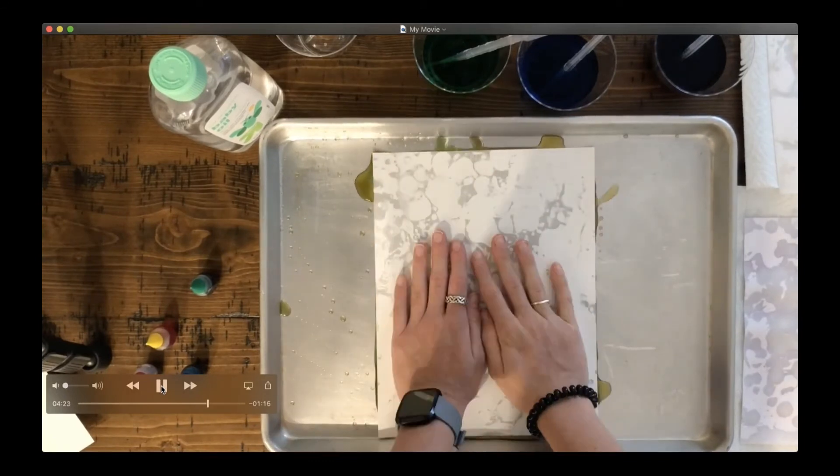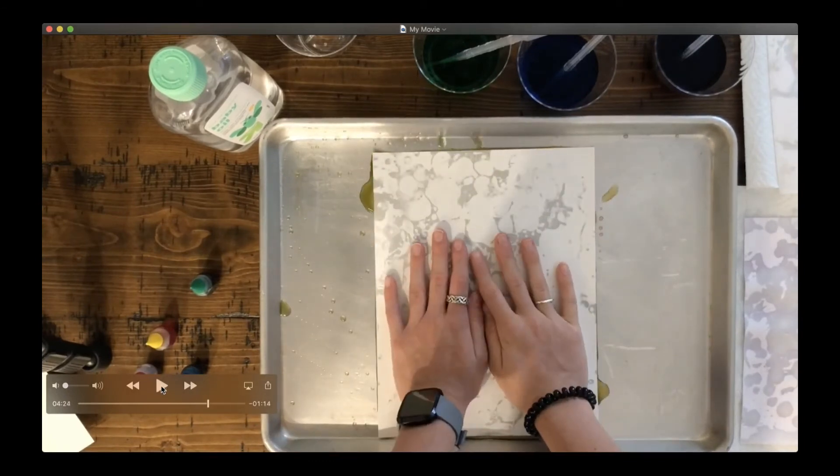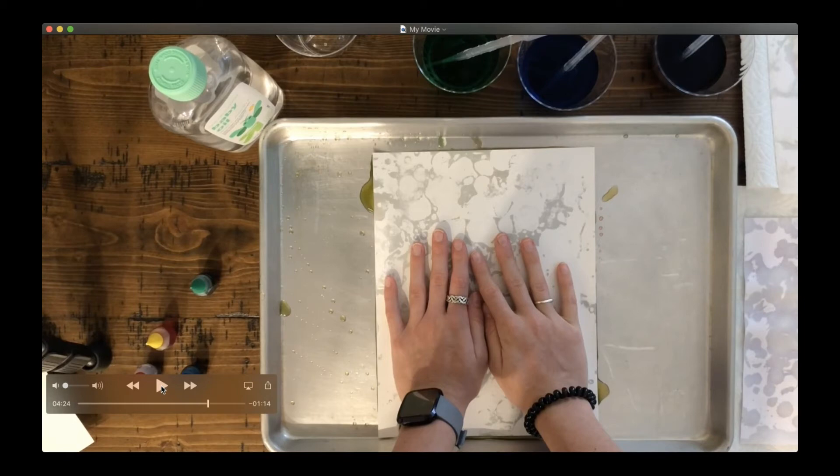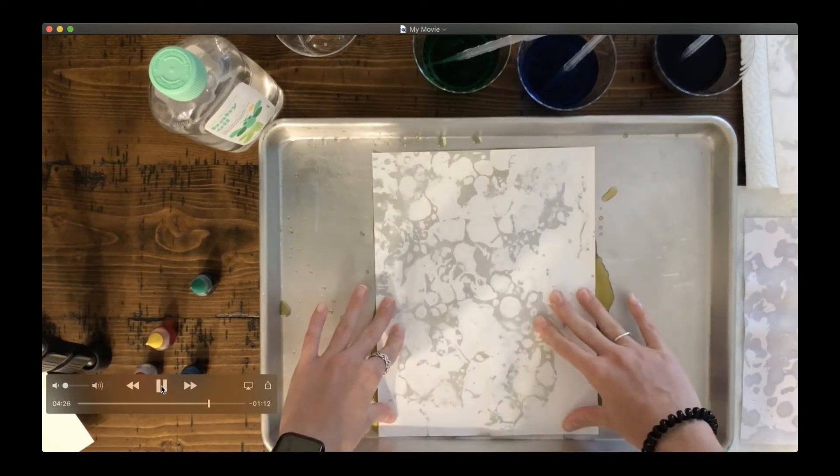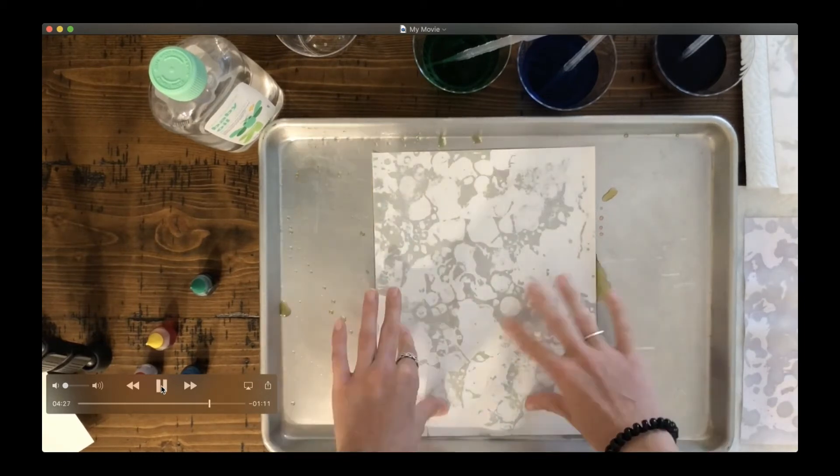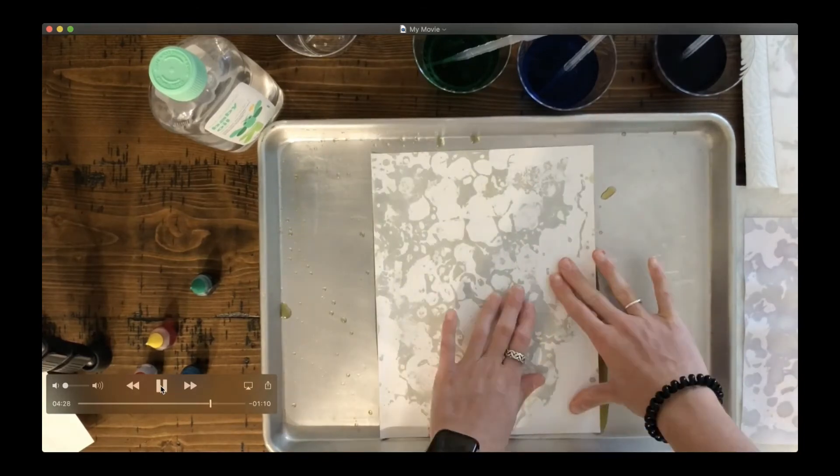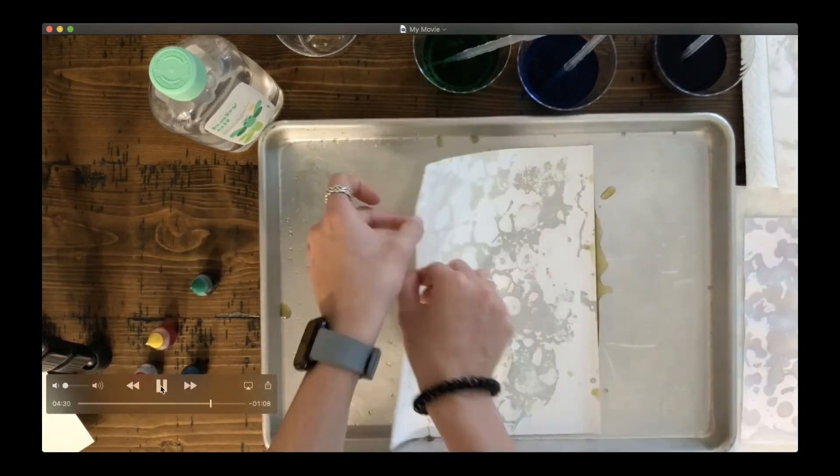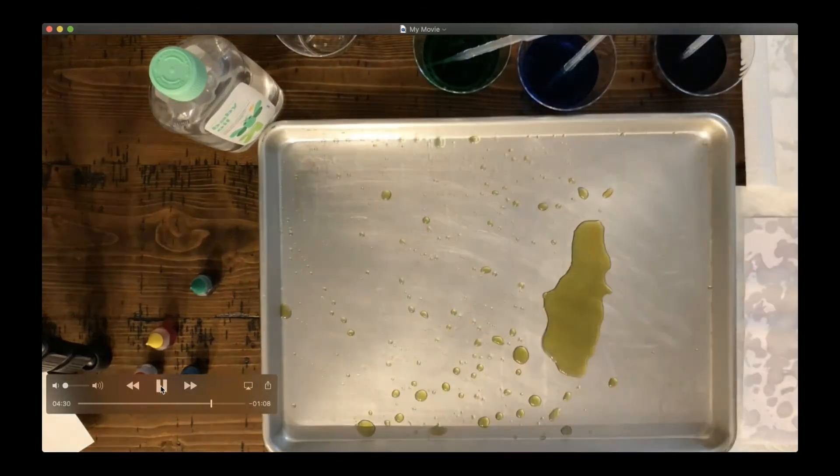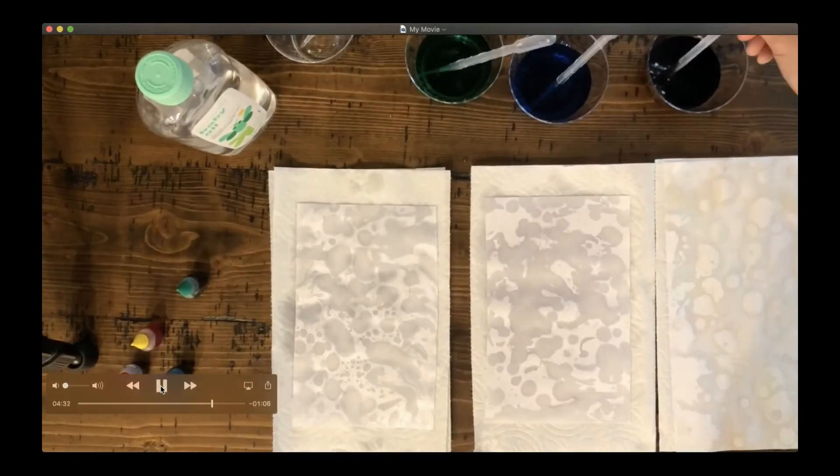So again, we're taking our paper and we're pressing it as hard as you can, trying to get as much color as you can. I'm going to pick it up and set it aside.